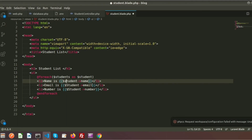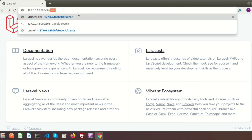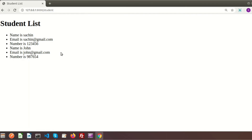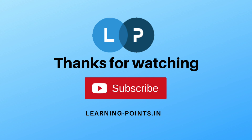If I navigate to the student URL — sorry, the 's' should be lowercase. Now if I go to the student URL we can see the output: name is Sachin, email is sachin@gmail.com, number is 123456. So that's all about how to configure the database, set your environment, create a database and tables, fetch data, and display it in the view. Hope you understand — please like and subscribe. Next I will discuss about Laravel Models. Thanks for watching!